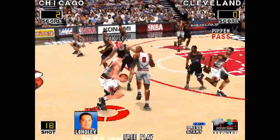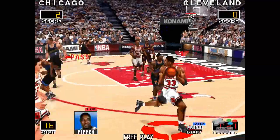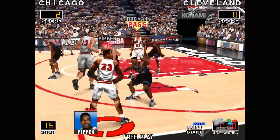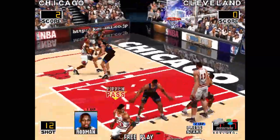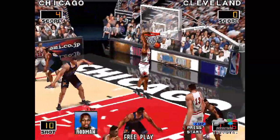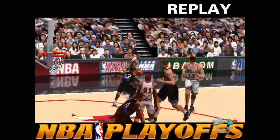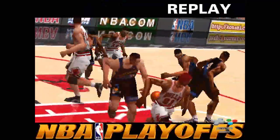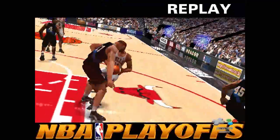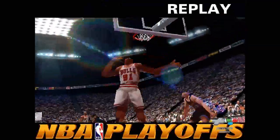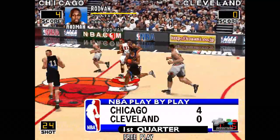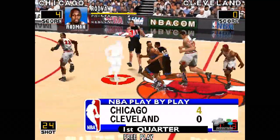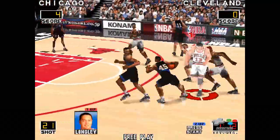Ahead to Longley. What a play — Rodman in the paint with the dunk. Now we watch the replay. Now we get back to the game. Chicago on top by four.